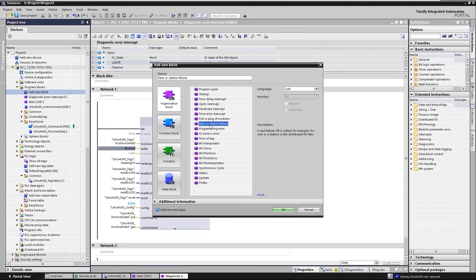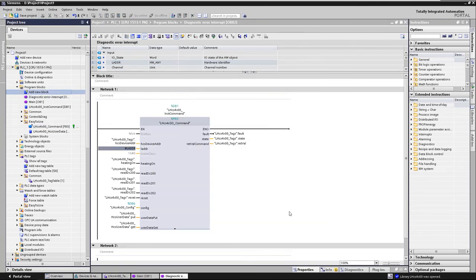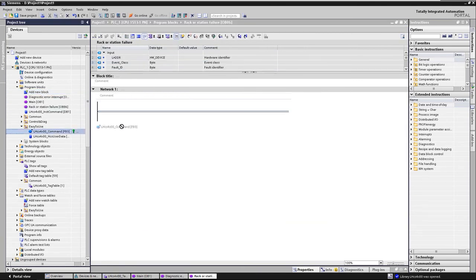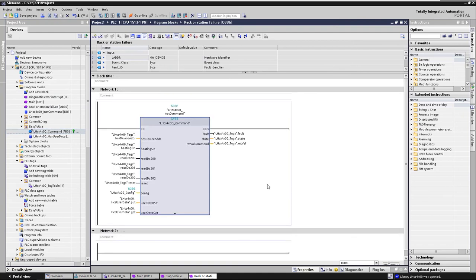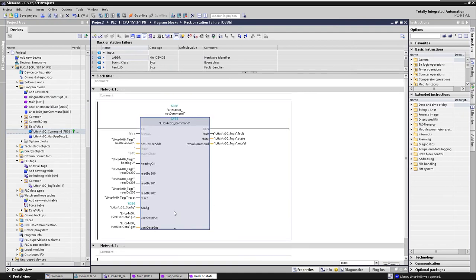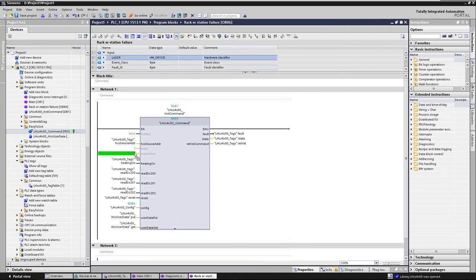We repeat this step for the REC failure OB, REC or station failure and additionally connect the event class event class.